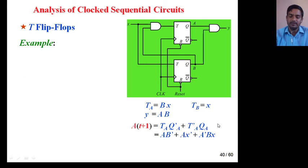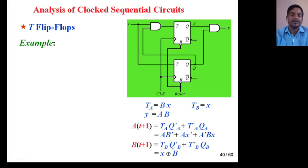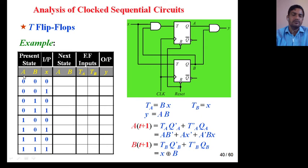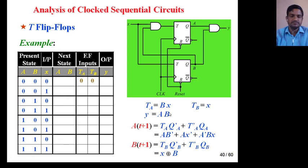Now we find B(t+1). T_B is b (or b·X), so B(t+1) = T_B XOR Q_B. Draw the transition table — there are two present states A and B and one input X, so 8 total combinations. Just write down the values of A, B, and X in the equations and you will get the values of A_plus, B_plus, T_A, T_B, and Y.